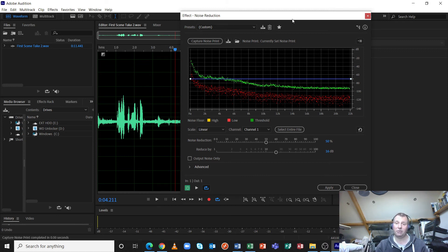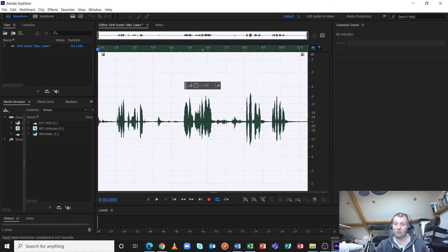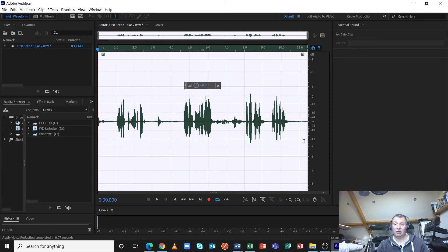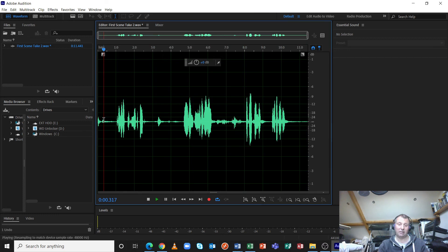So what I'm going to do is now we've read the noise floor, we're going to click on apply, see what happens. Well, from a graphical point of view, that's quite impressive, because look, the dialogue is largely unaffected. The noise, apart from his breaths and some extreme bits of noise, has gone down considerably. Let's see what this sounds like.